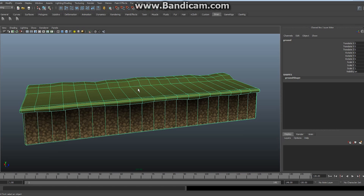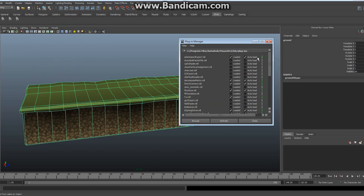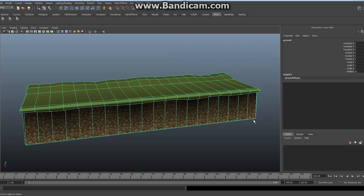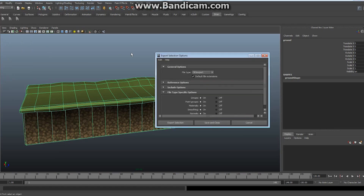Starting with a simple non-animated object — this platform — there are a couple of things we need to do. First, we want to make sure that we have our library set up. Go to Window, Settings and Preferences, and then the Plugin Manager. In the Plugin Manager, scroll through and find the OBJ Export MLL right here. Make sure that the OBJ Export MLL is both loaded and auto-loaded, then close it. If it's not checked, just turn it on and close it. The next time you open Maya, it will automatically be available.